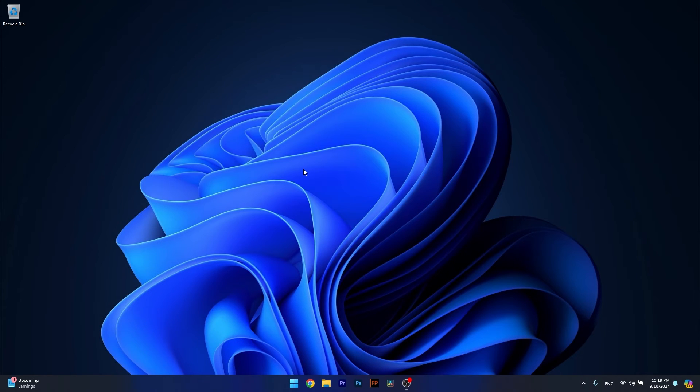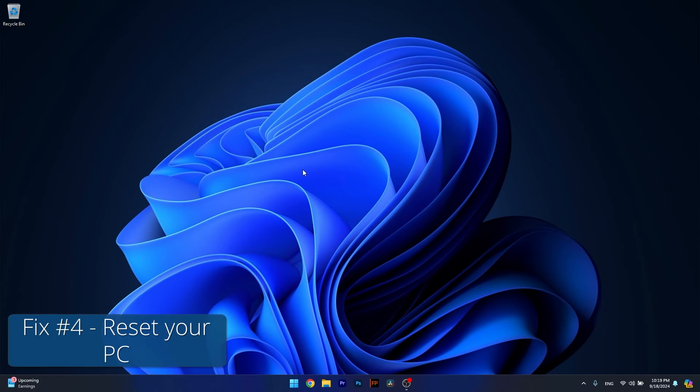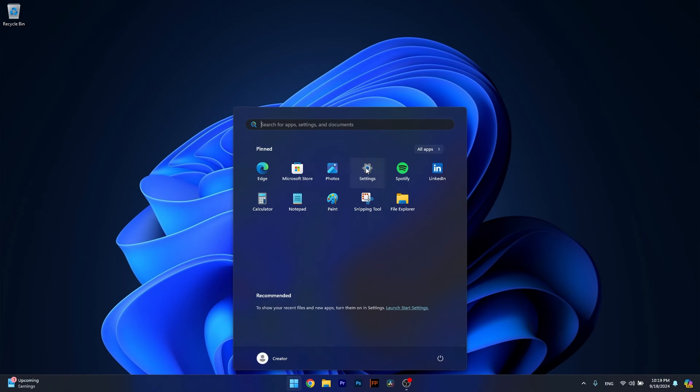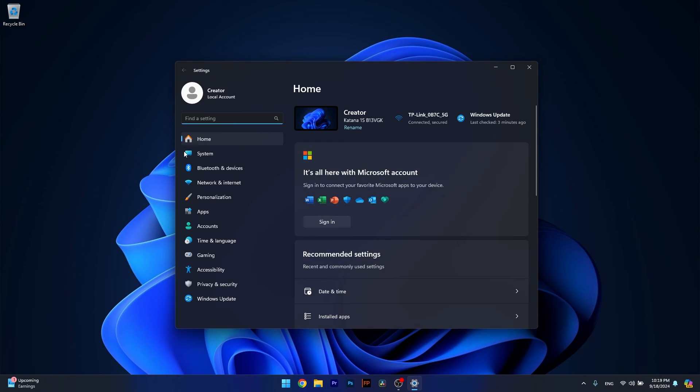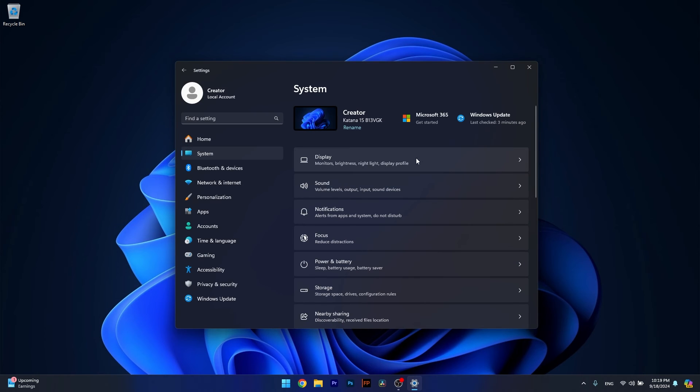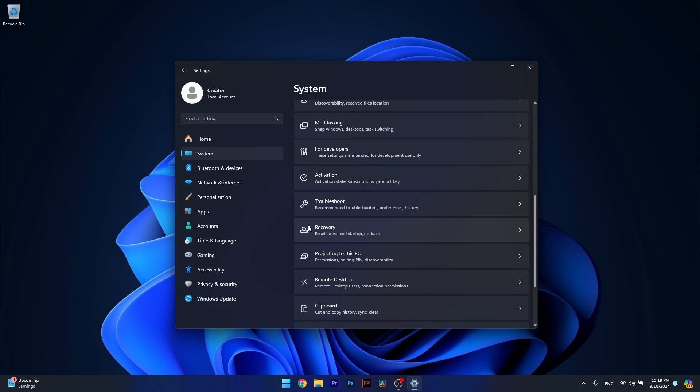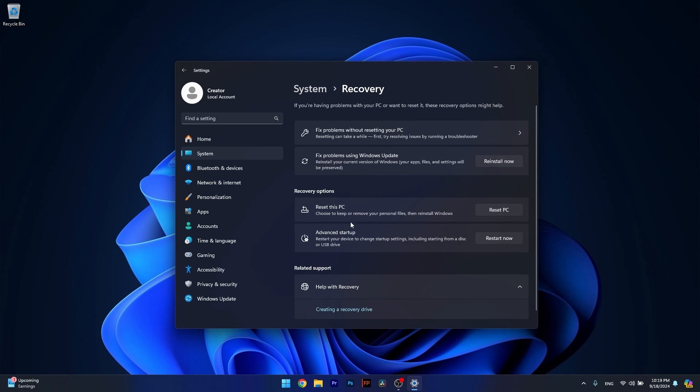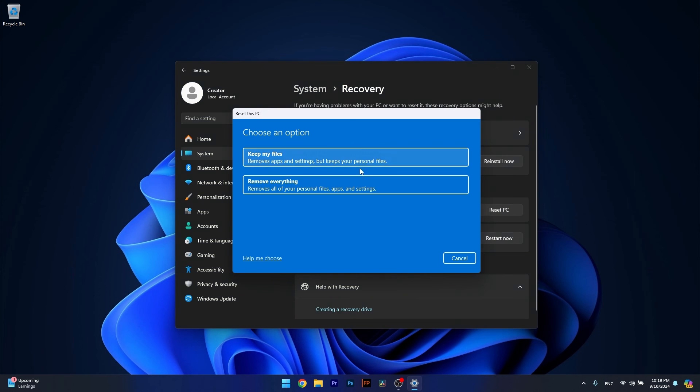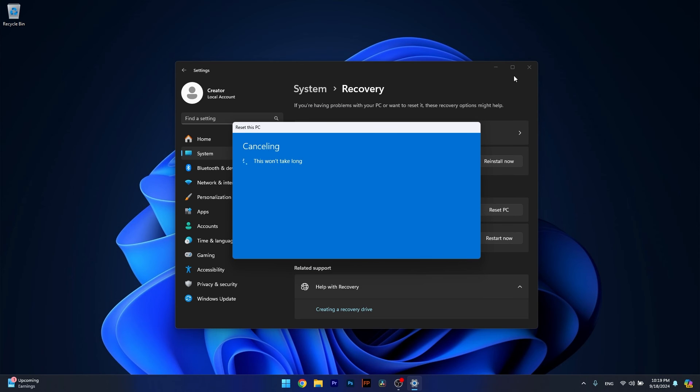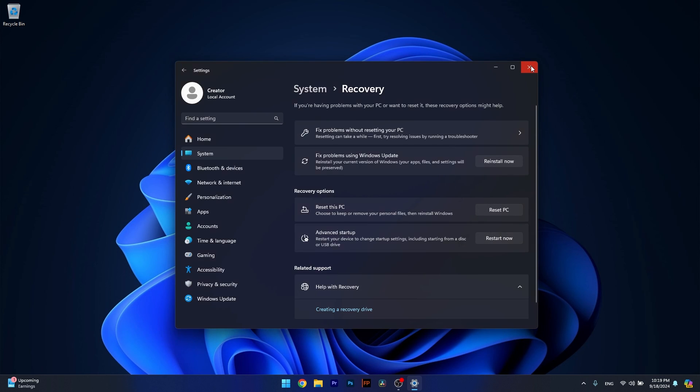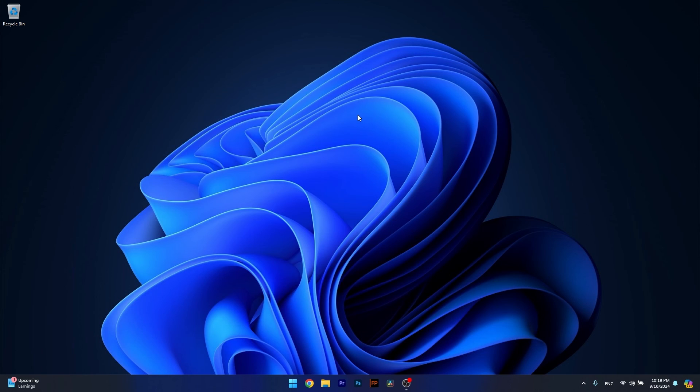This is the last resort. Press the Windows button, head over to Settings, click on System on the left pane, then on the right side scroll down until you find the Recovery section and click on it. Select the Reset PC option next to Reset this PC. From here, just proceed with your preferences if you want to keep your files or remove everything, then restart your computer. Wait until the procedure is finished and you're good to go with a clean slate of Windows 11.